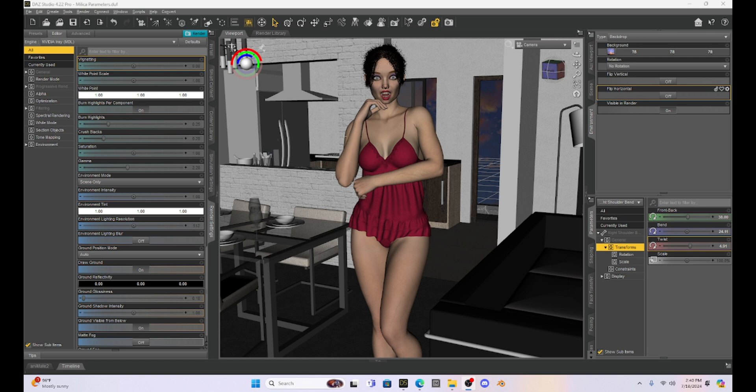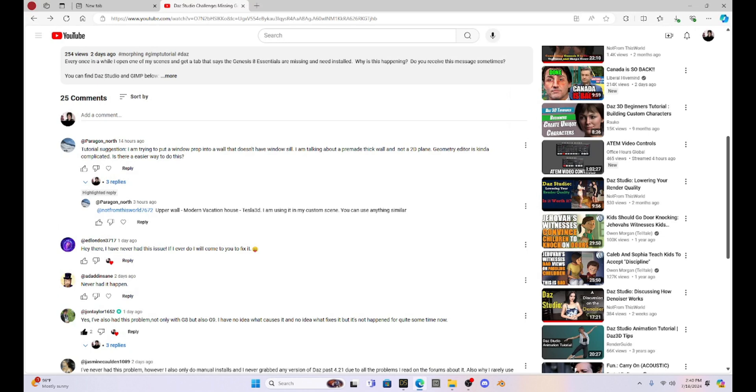This week's tutorial is coming kind of out of the blue because I got a message from one of my patrons. Thank you, Paragon North, for asking this. So last week he had a suggestion and it was this.